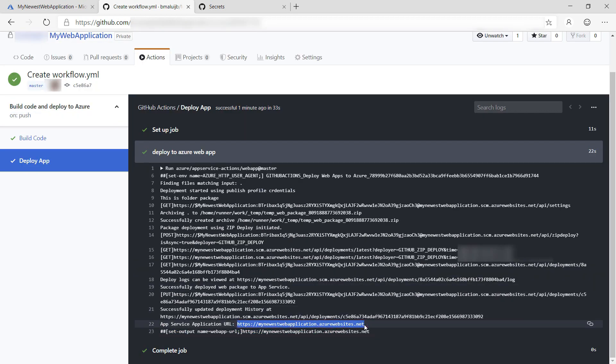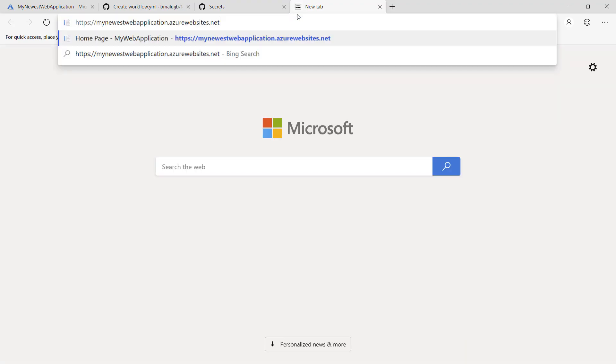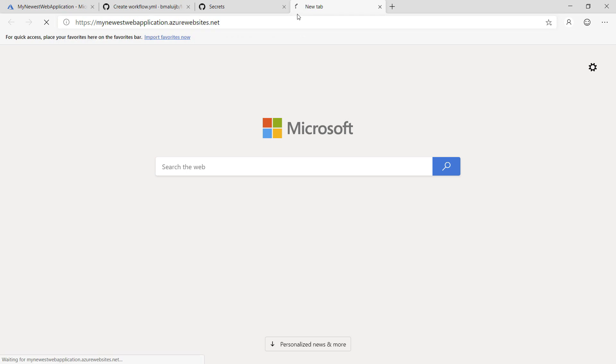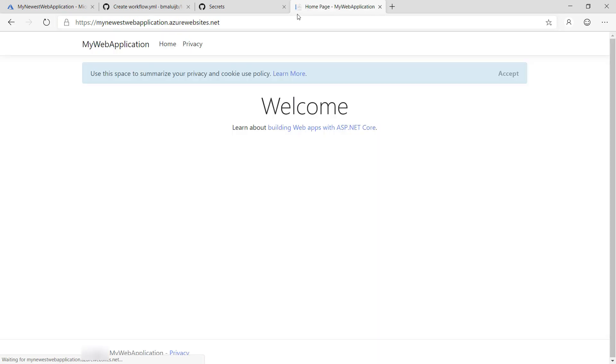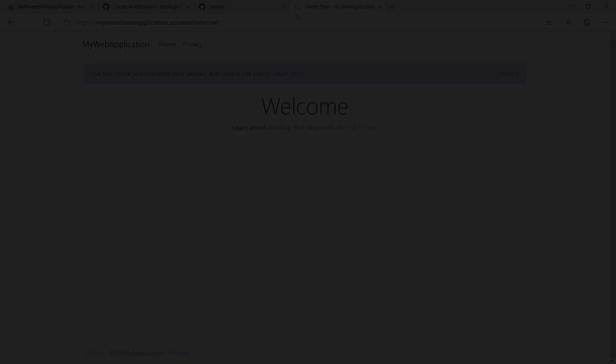Let's go to the URL to see if it worked. There it is, the website running in Azure. There you go. GitHub Actions are a great way to build a continuous integration and continuous deployment pipeline for your code without ever leaving GitHub. Go and check it out.